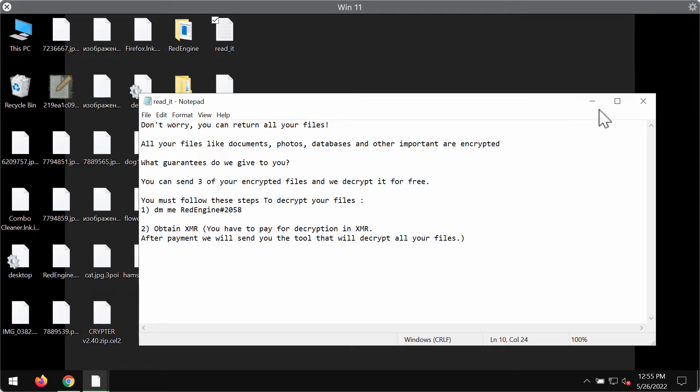Paying the ransom or contacting these criminals is strongly not recommended because you may simply lose your money for nothing. You may pay the ransom and not get any file restoration.